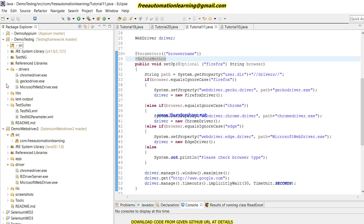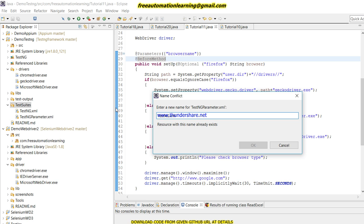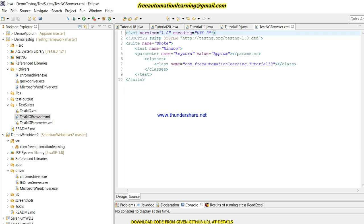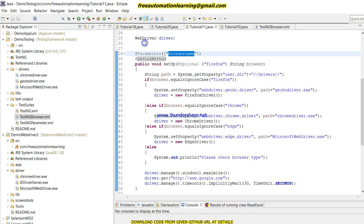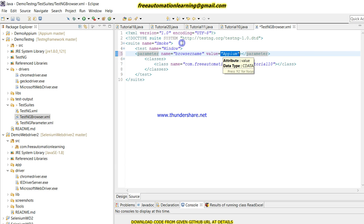Now let me create a new TestNG XML file for this. In a real framework we usually have one TestNG file, but this is a tutorial so I am creating multiple TestNG files so you can easily download and follow along. In the TestNG XML file I just need to define a parameter with name 'browserName'. The first value I will pass is 'Firefox'.